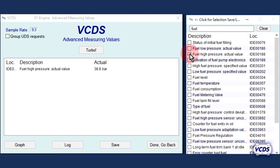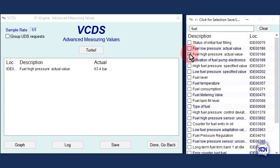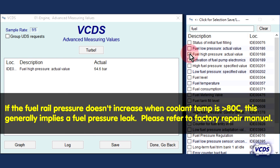Again, we see that with a hot engine, heat soak on the fuel rail causes the pressure to go up from what it was at idle. Fast forward 2 minutes — again, we are over 60 bar of pressure on the fuel rail. As with the CAN type engine control module, this is a typical result on a system working to factory design.